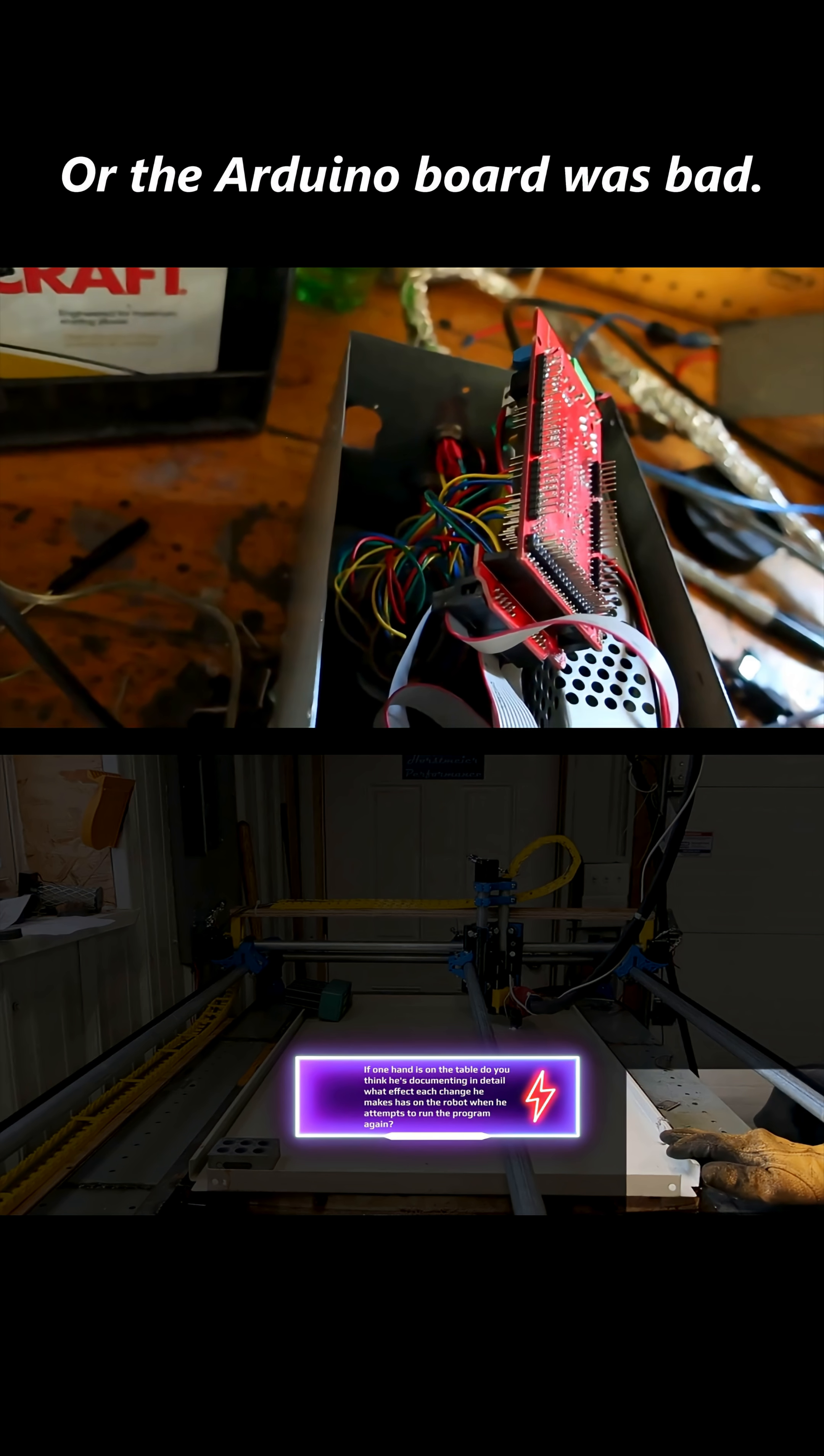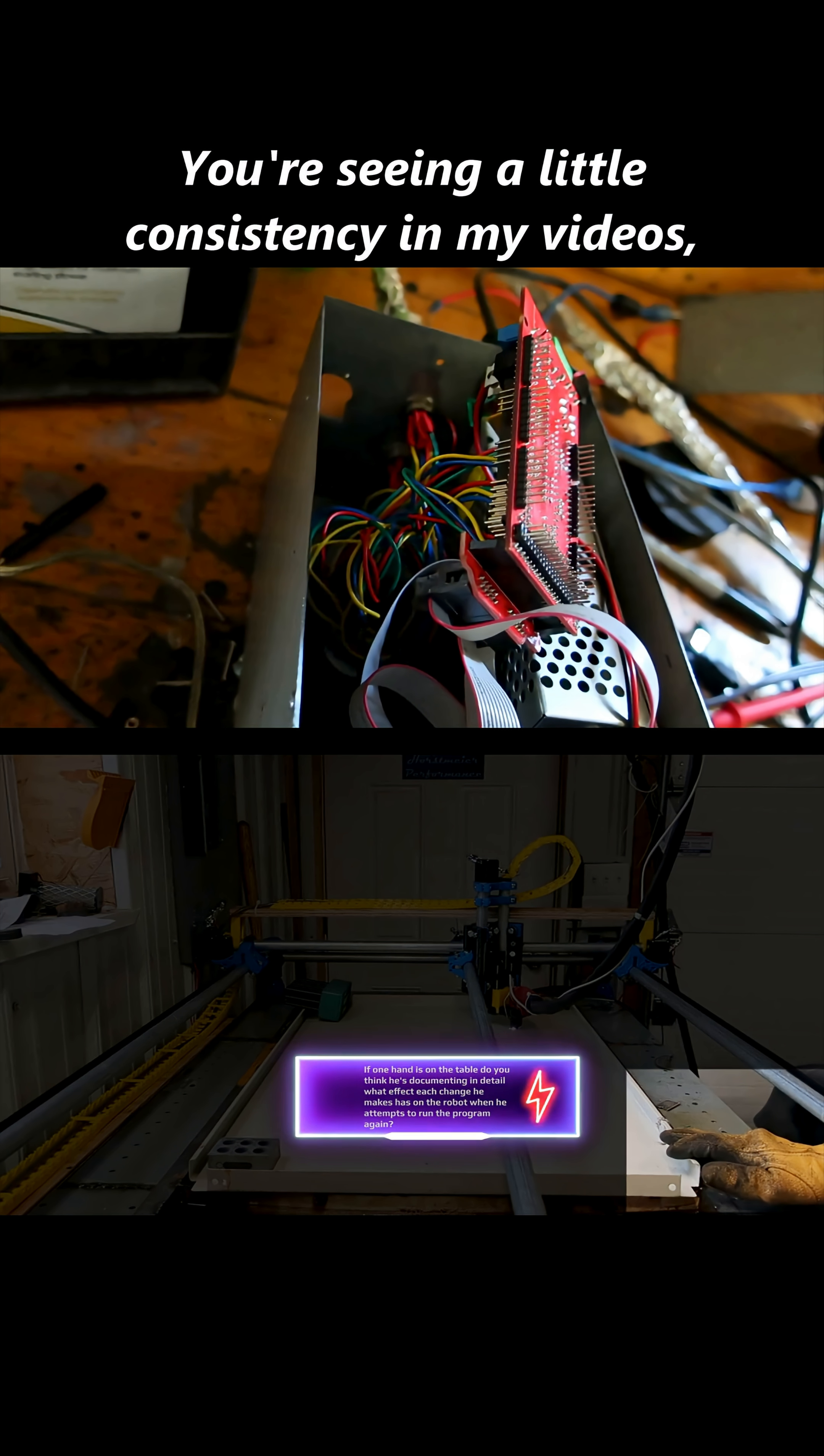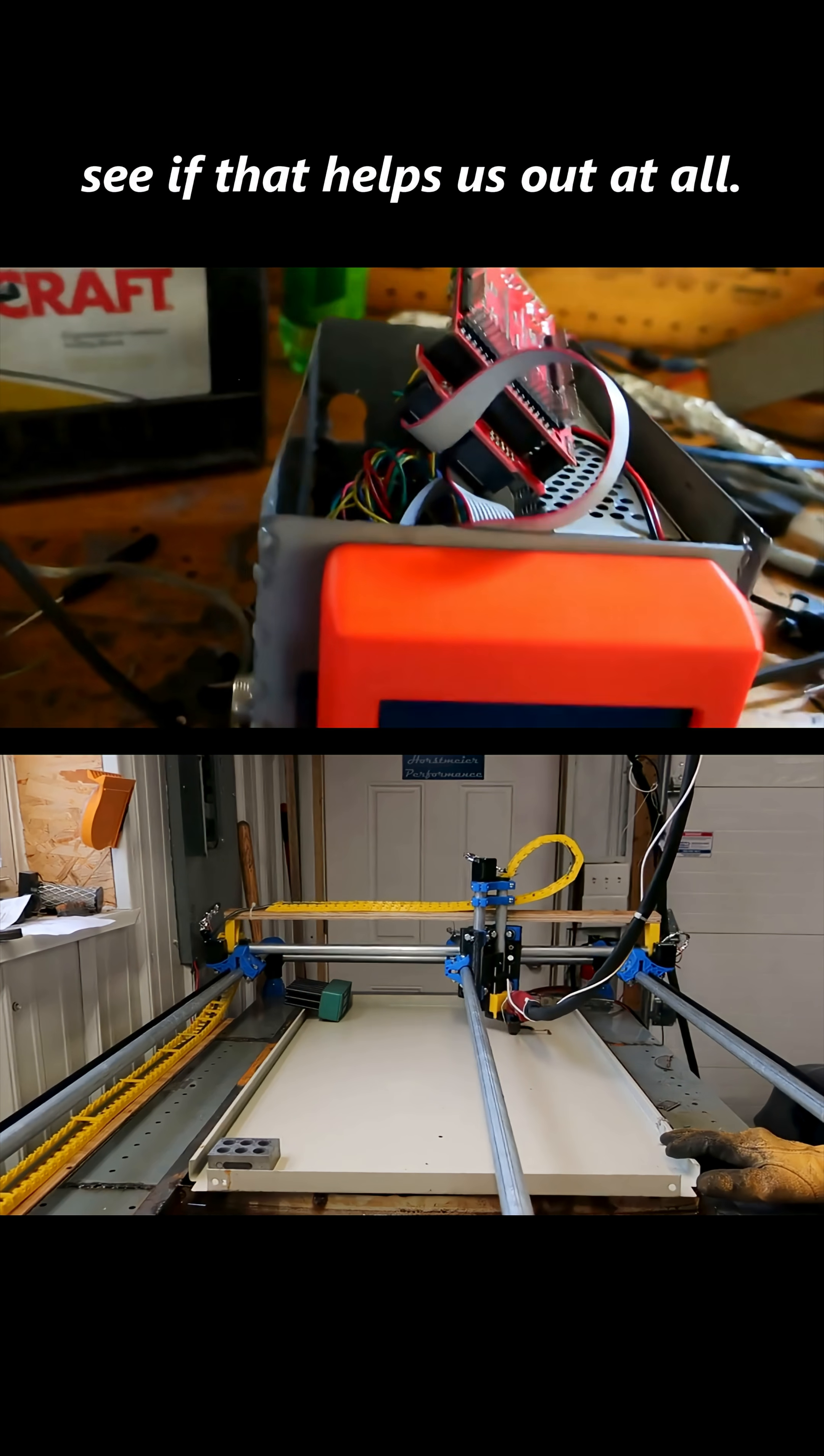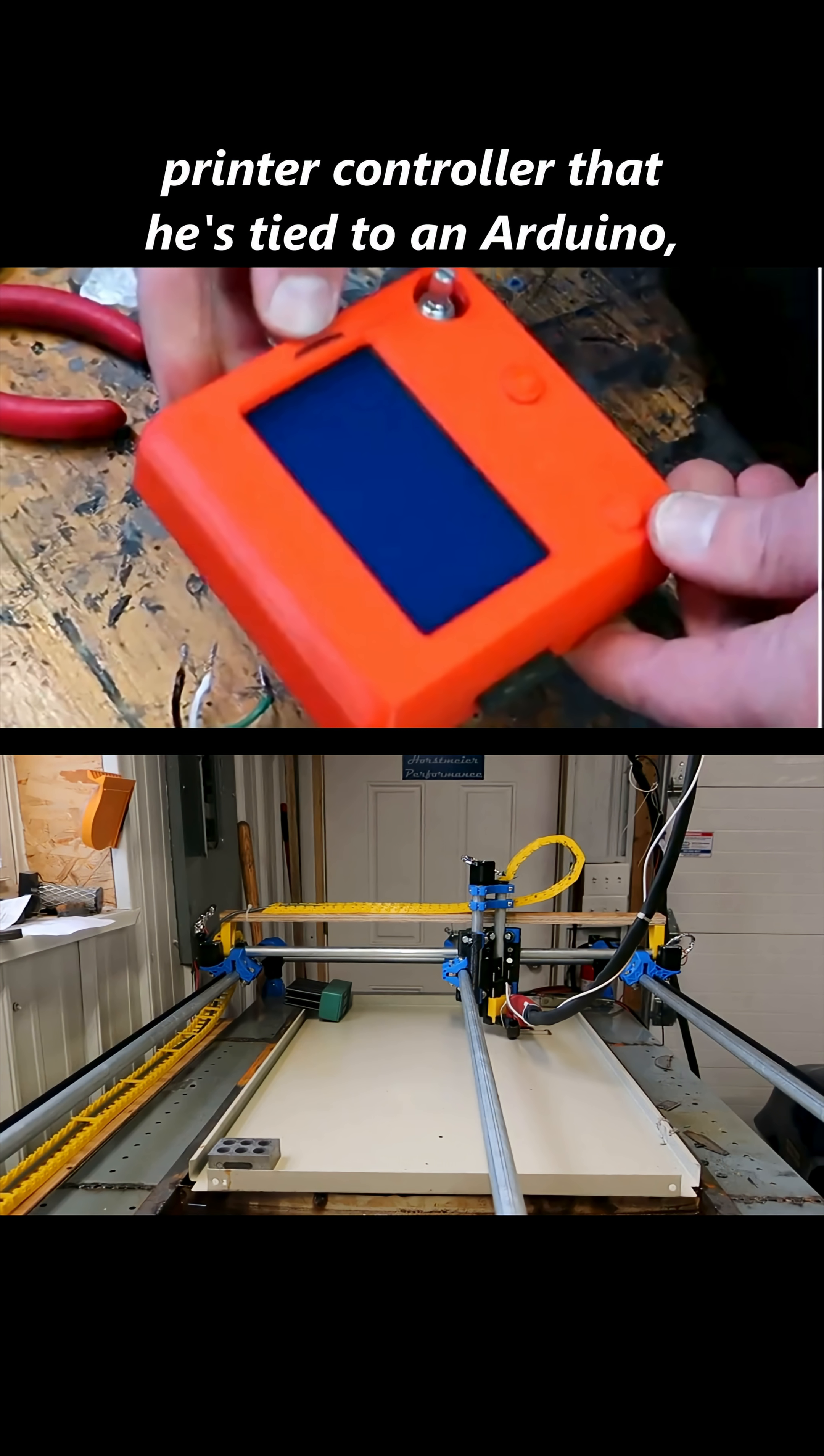Or the Arduino board was bad. I wasn't sure which, but did you hear 'Arduino board,' guys? You're seeing a little consistency in my videos, I'm sure. We're gonna spread some stuff out in a computer case I got from school, see if that helps us out at all. Just so everyone's aware, this is a 3D printer controller.